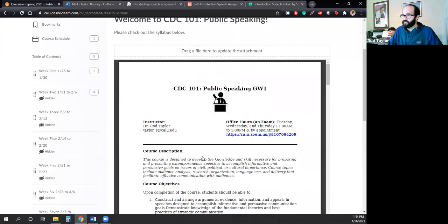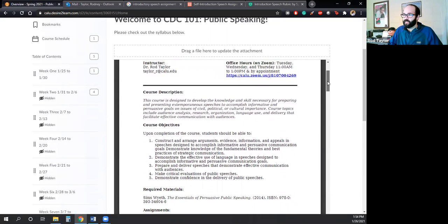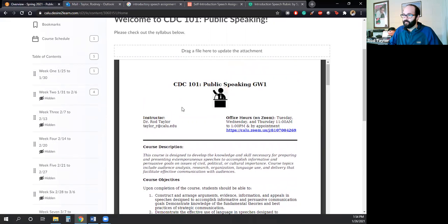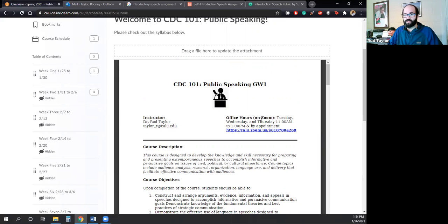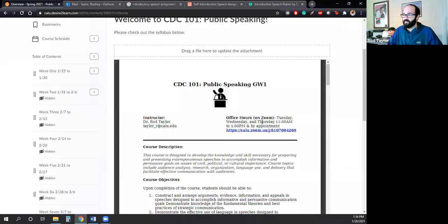And you can see that it has all the nitty-gritty information. It has my name, my email, and that's the best way to contact me. But it also has my office hours listed here. And since we're still in the midst of a global pandemic, I would find that it is prudent for us to have our office hours on Zoom. And these are my times: Tuesday, Wednesday, and Thursday from 11 a.m. to 1 p.m. and also by appointment.